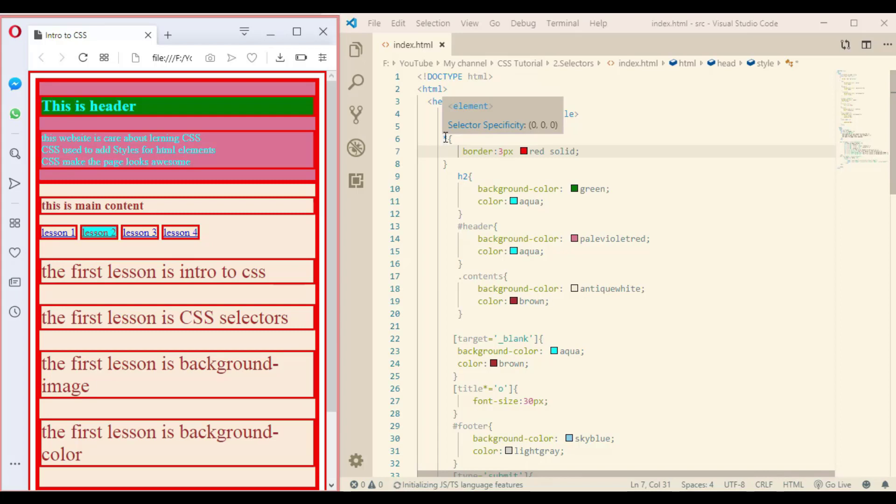Those are the selectors that can help you select HTML elements. Practice well — try making more than one element and adding a style for each one using class name, ID, tag name, or attribute. As always, best of luck and see you next time.